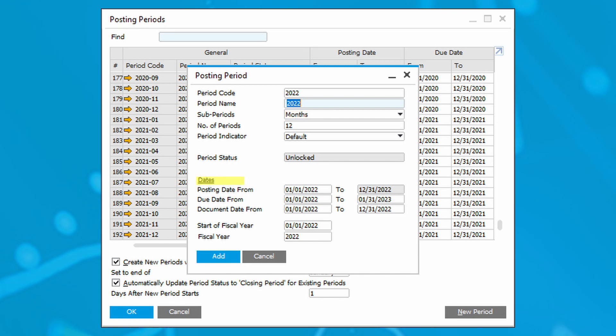The dates fields are automatically populated based on your next fiscal year and whether you select to create new periods with due date to and next financial year on the posting period window.